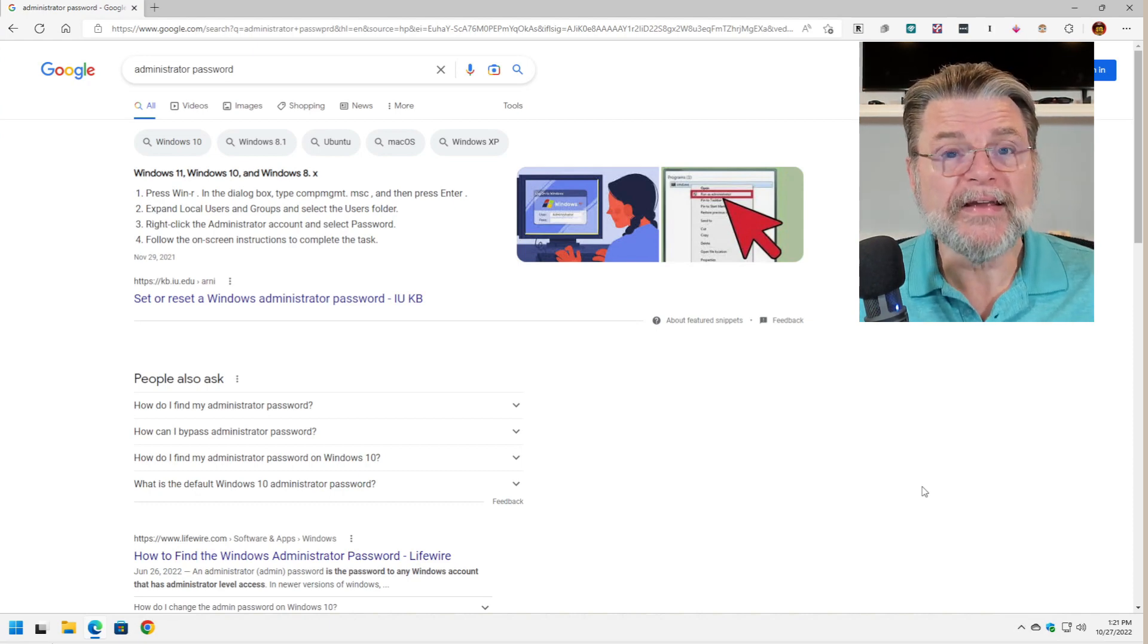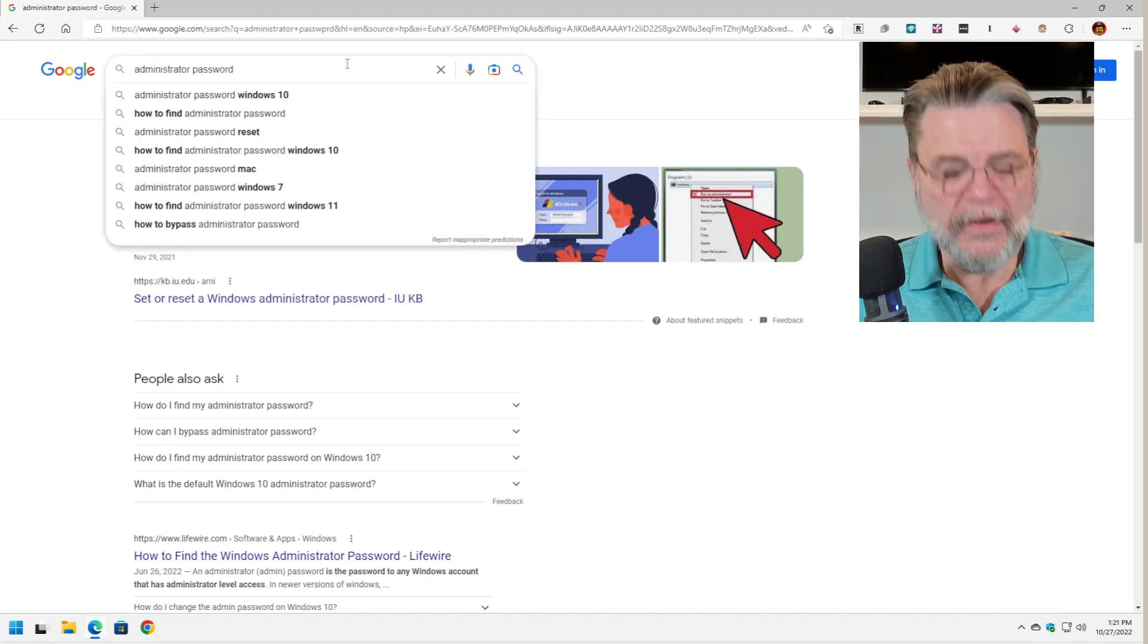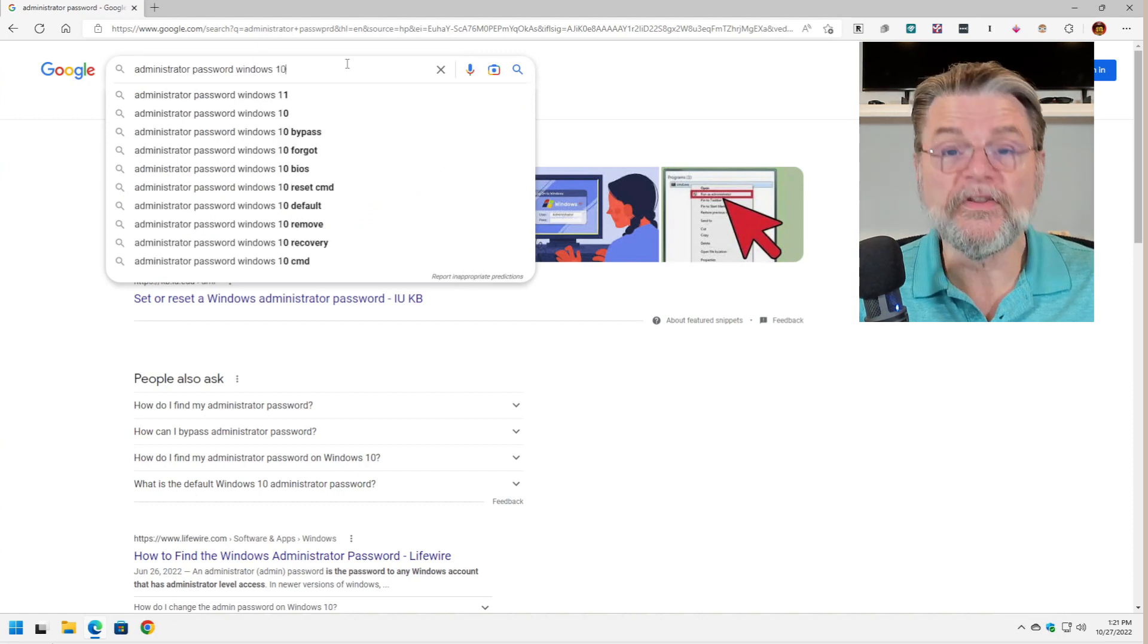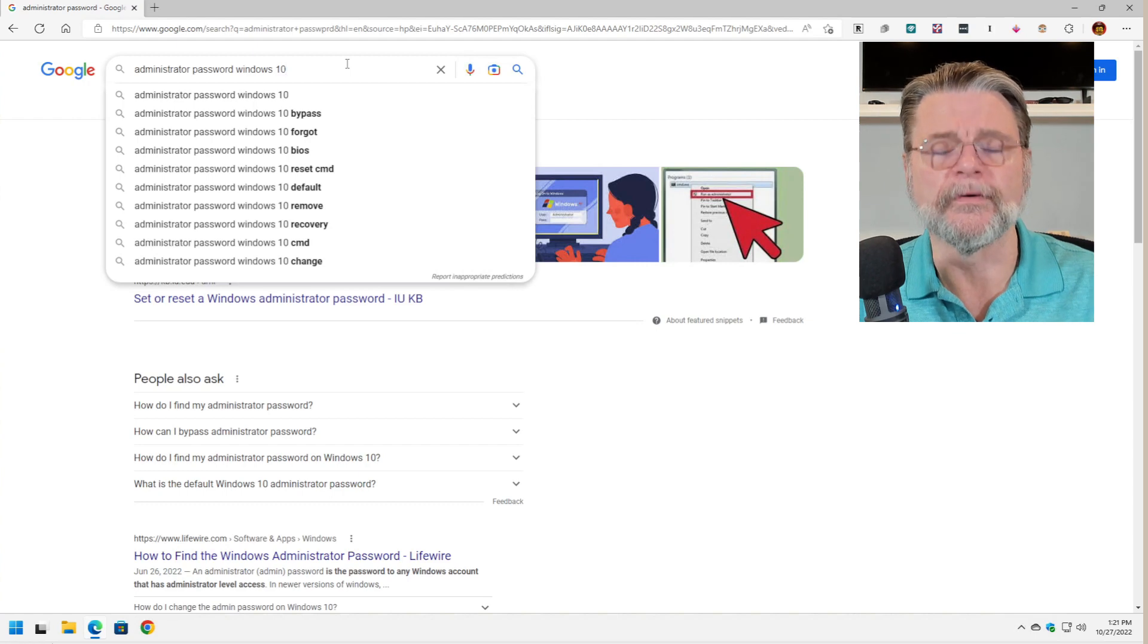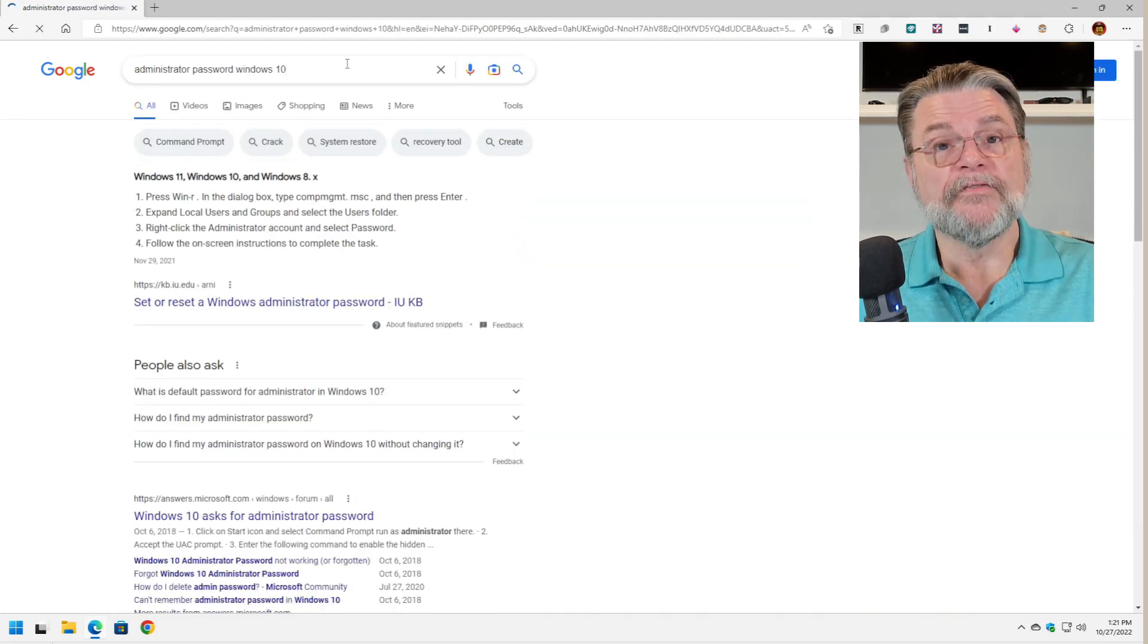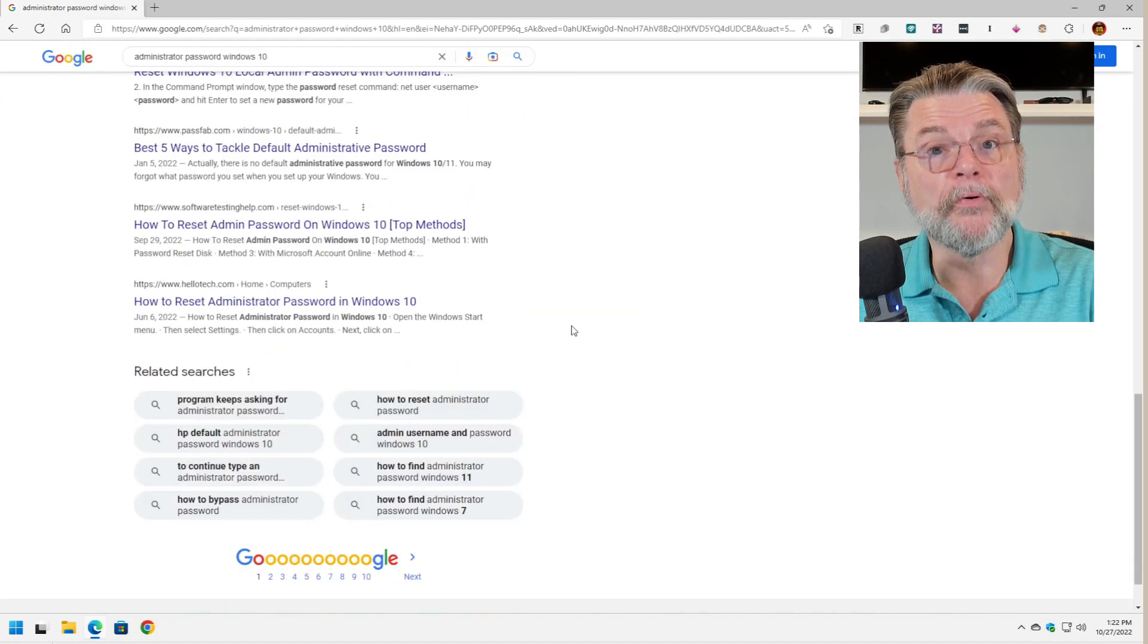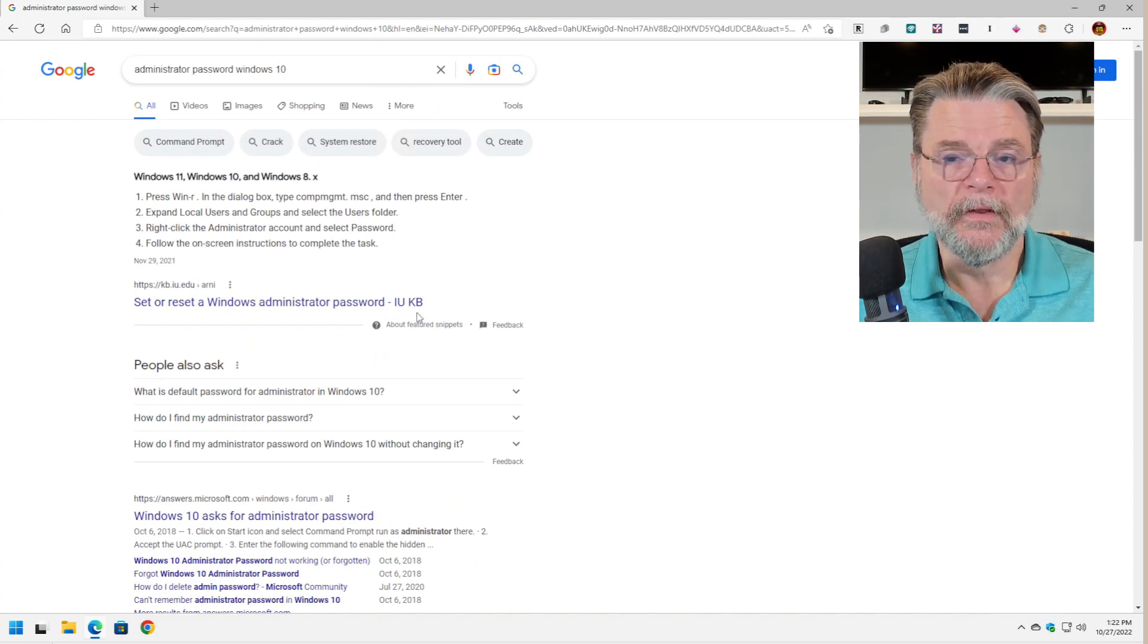Great. This is where we refine. This time, I might say Windows 10 because I might see that it's a Windows 10 machine that I've received from an auction or yard sale or whatever. Now, if I take a look at the results, I may find something that is more appropriate to the actual problem that I'm looking at.